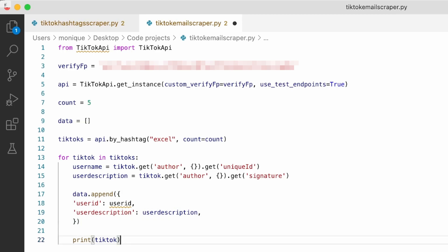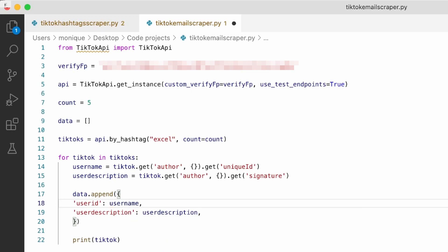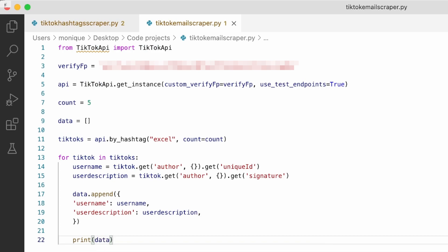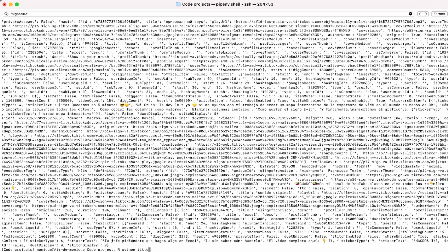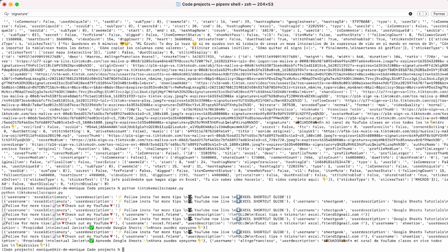Now this works. Let me make sure the variables are named correctly — the username and the user description. Instead of printing the TikTok, we print the data. Let's save and run the code again. As you can see, we now have the username and the user description — much better.